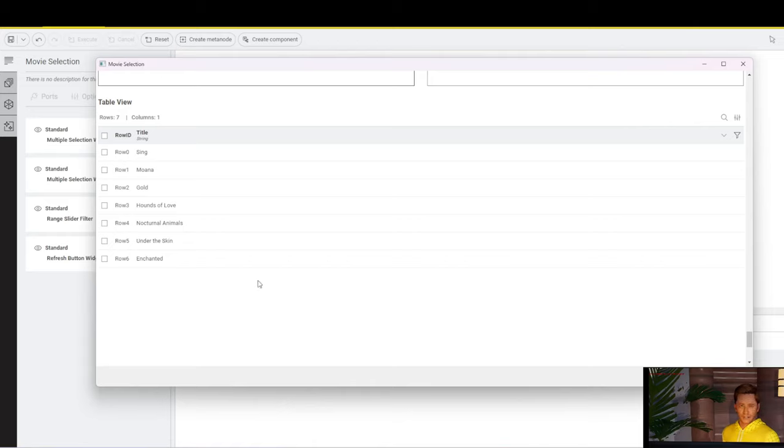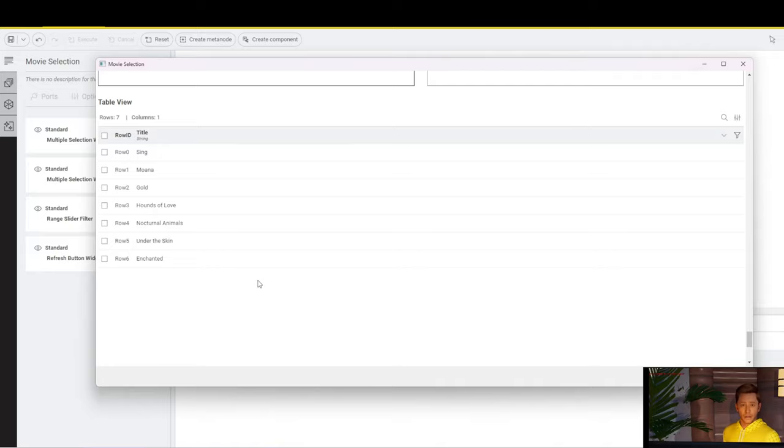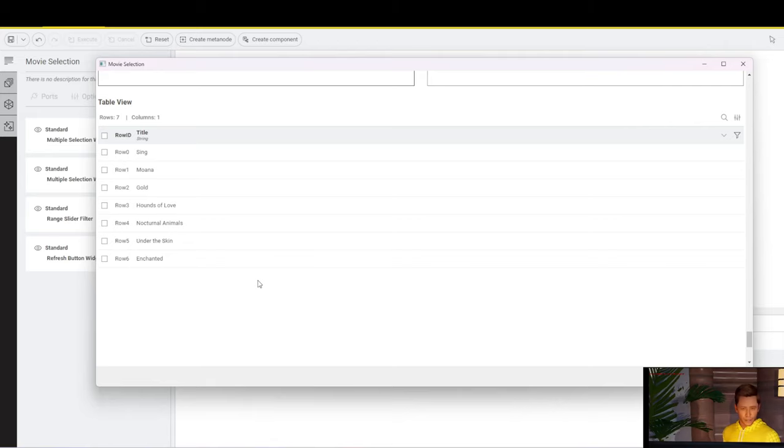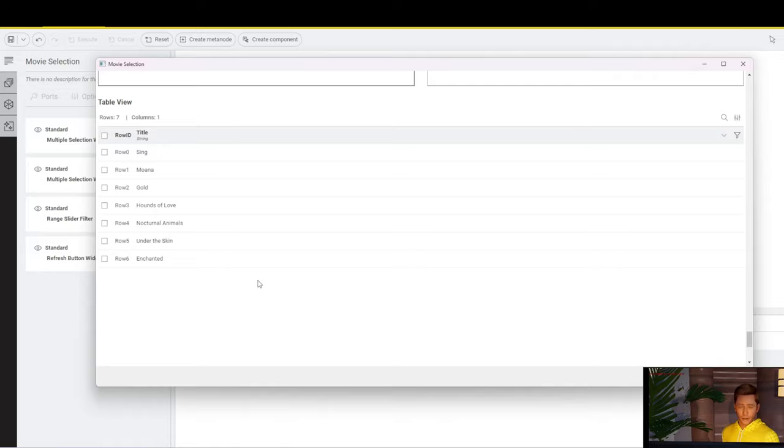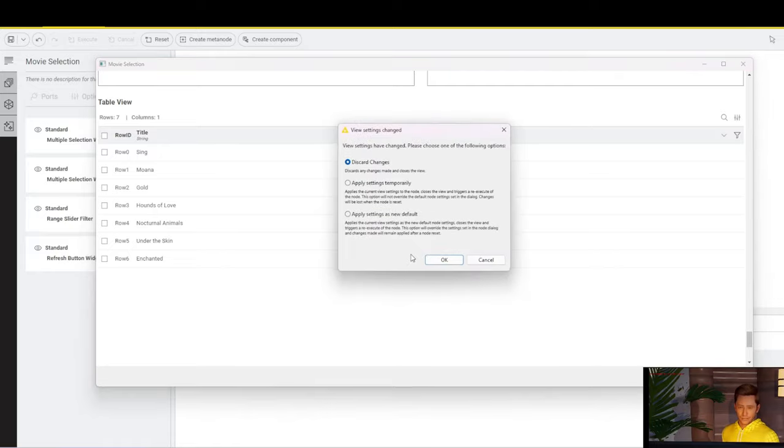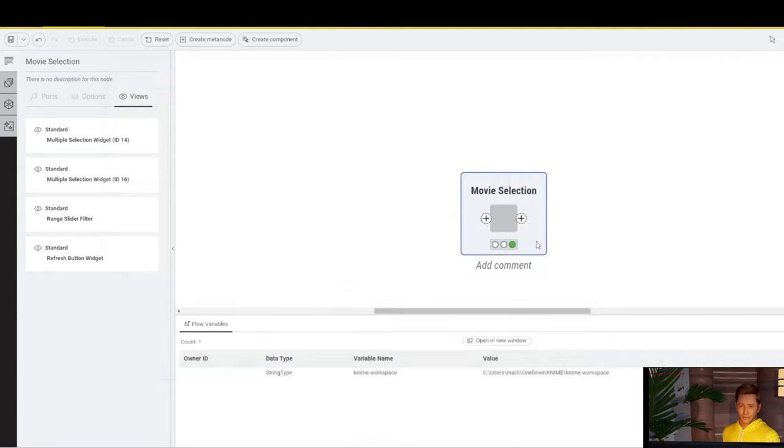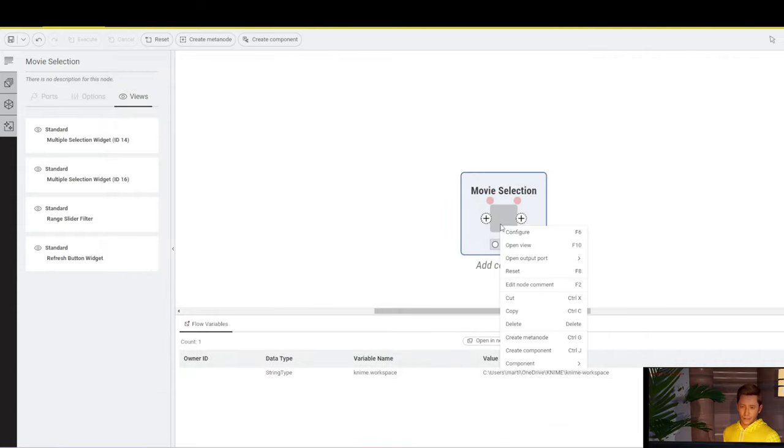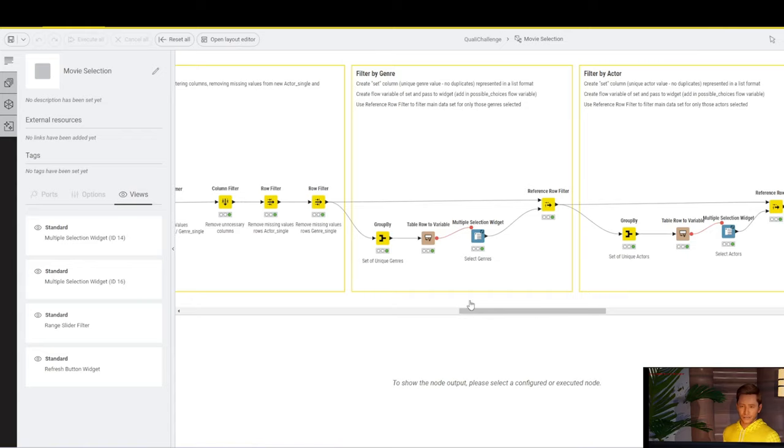I think the key challenge in this particular round of Game of Nodes is to get the filtering right. And that's what I wanted to focus on. So, let's now open up the component again. And I will give you some tips and tricks, and we will look into how some of the nodes work in more detail.